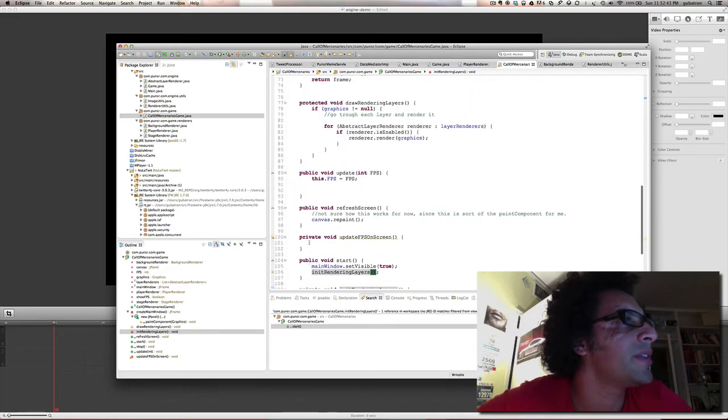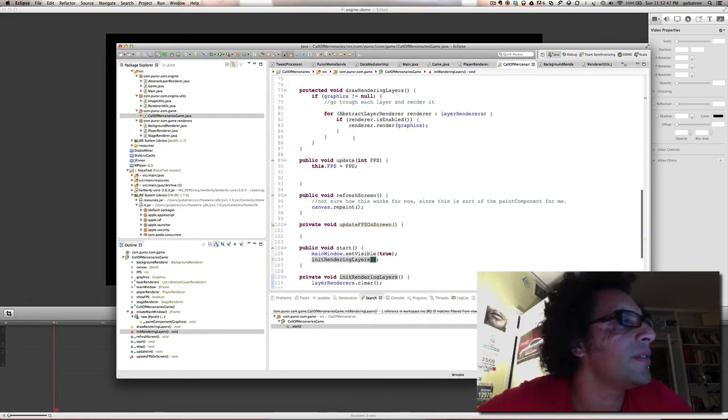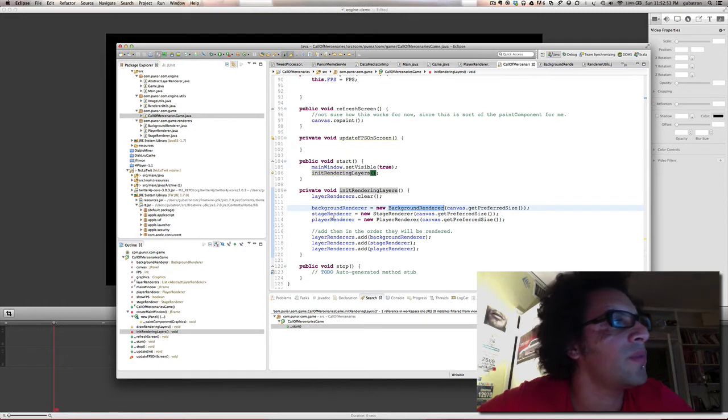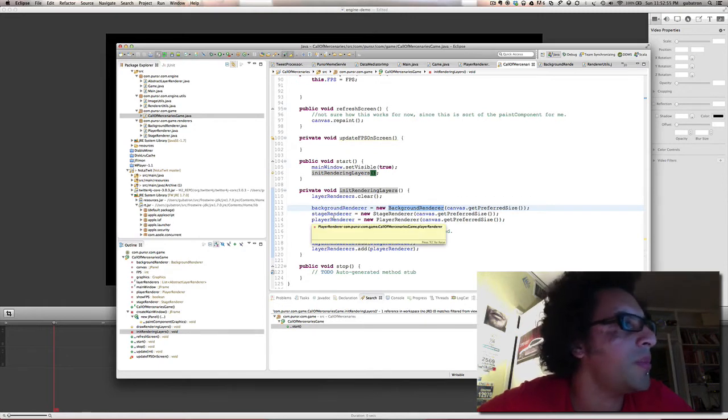And that list is iterated every time we're drawing layers. So the first one you put is going to be the background and so on. The background is the background stage renderer. I think that's where I'm going to put walls and obstacles and things like that.